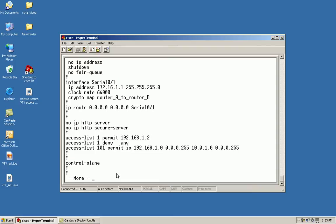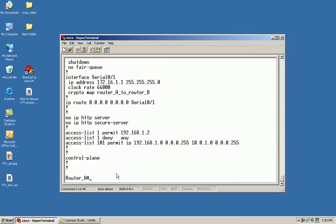What I'd like to do is take access list 1 and insert a deny statement in between the permit and the deny any. Let's say I just wanted to deny a particular network - the 192.168.0 network.